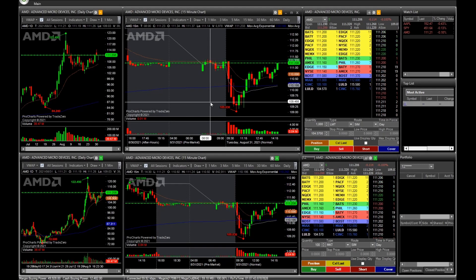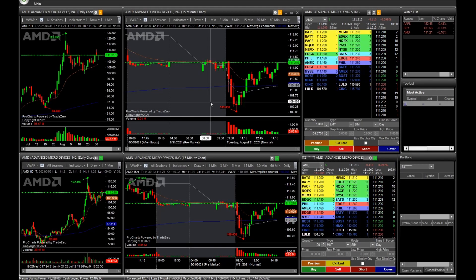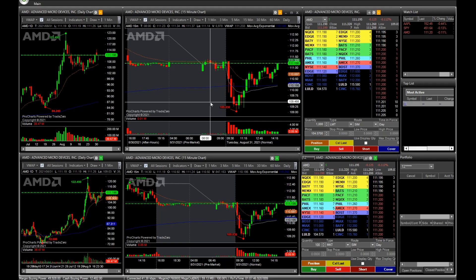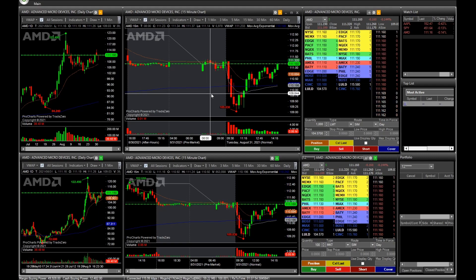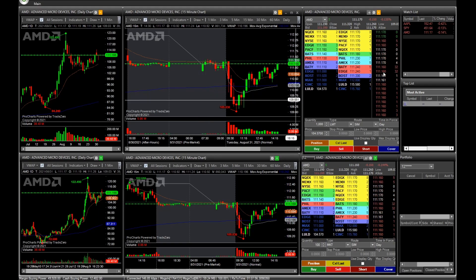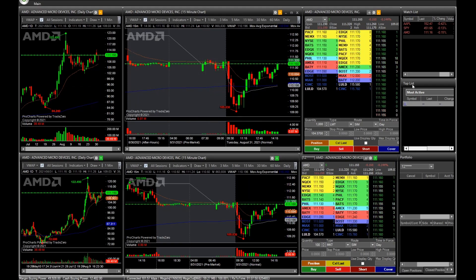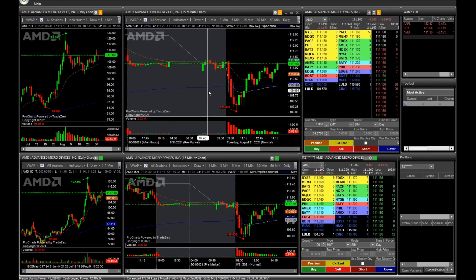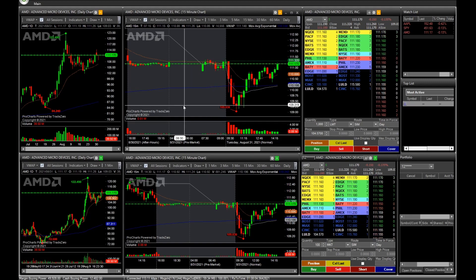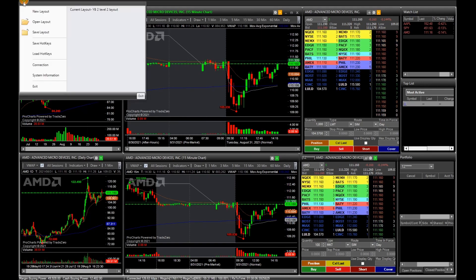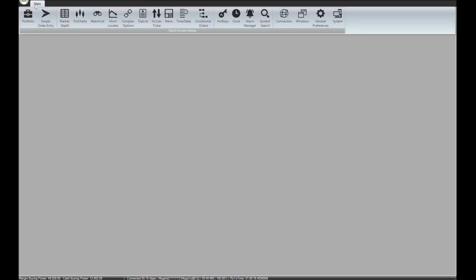What's going on guys, it's YB Trading here and I'm going to continue the series on Zero Pro Perform from Trade Zero. In this video I'm going to cover how to set up your workspace or layout to look like mine. This is how it looks — let's go ahead and create a new layout so we can start adding things we need.